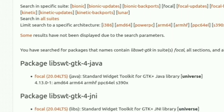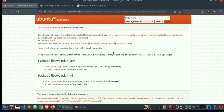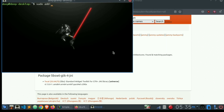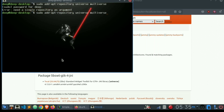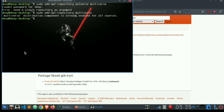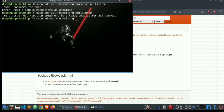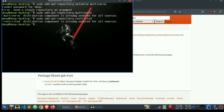Most of the time the package you are looking for will be found in the universe. But if the package is not available in the universe, you can use the command shown on screen to add the multiverse or restricted repository to your Ubuntu package manager. Simply type sudo add-apt-repository multiverse — you can replace 'multiverse' with the name of the space you want to add, like universe, multiverse, restricted, etc. — and it will be added.